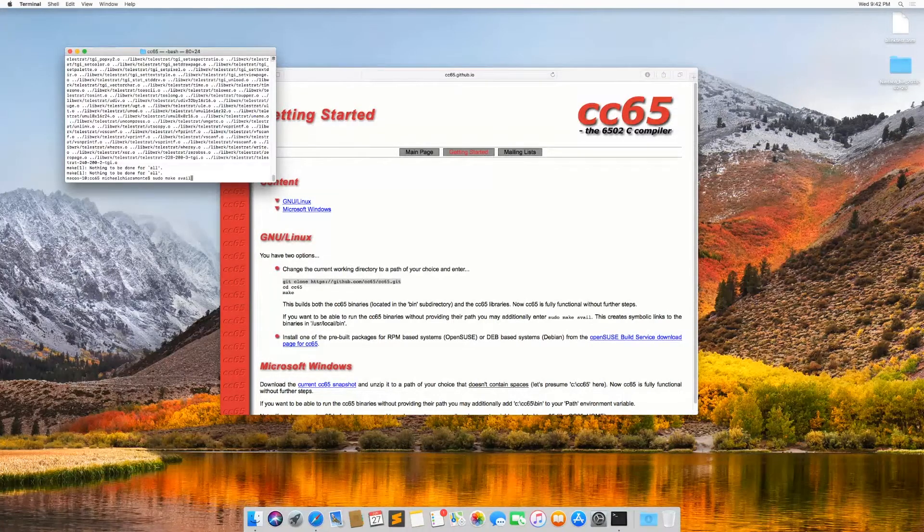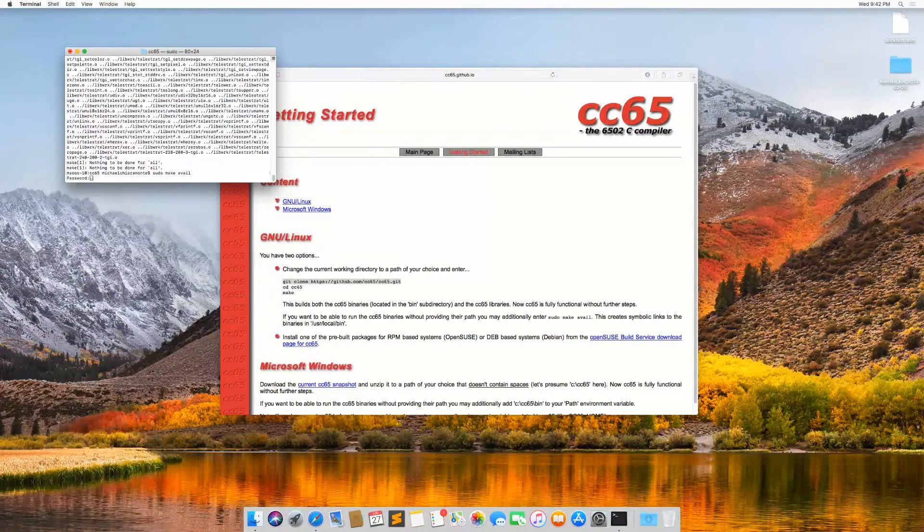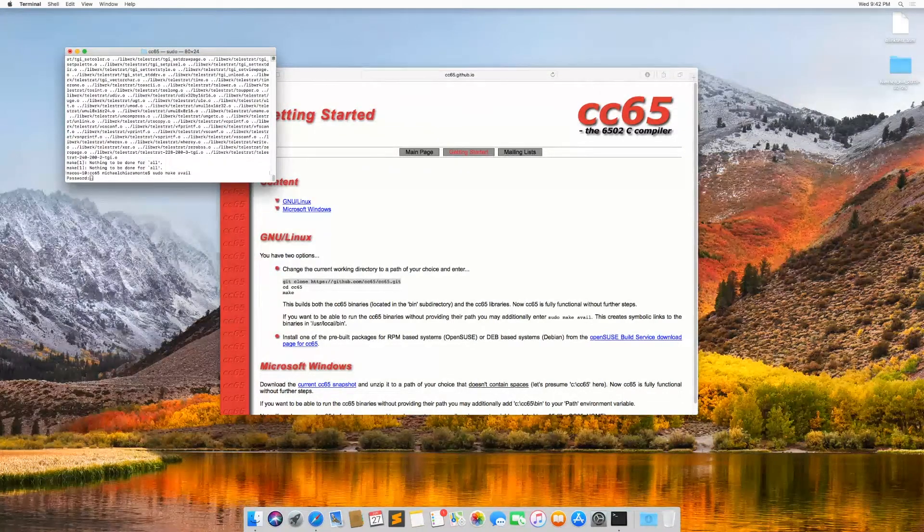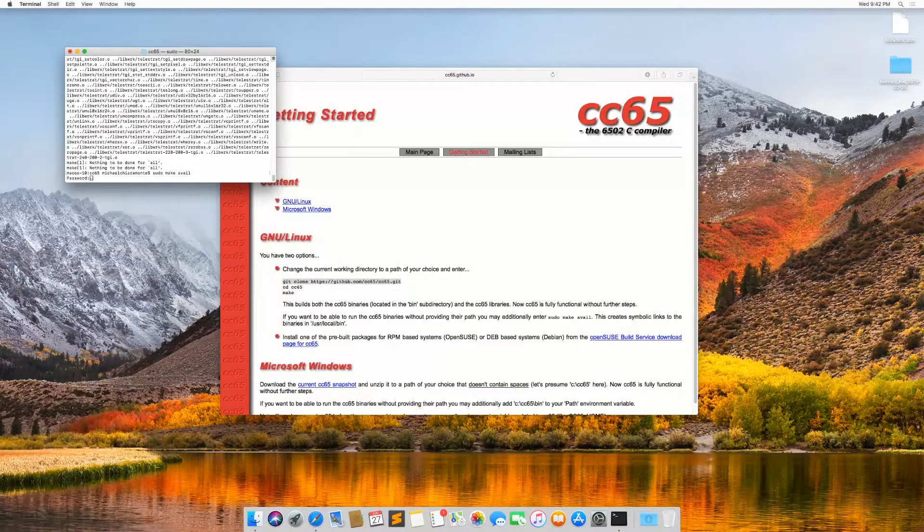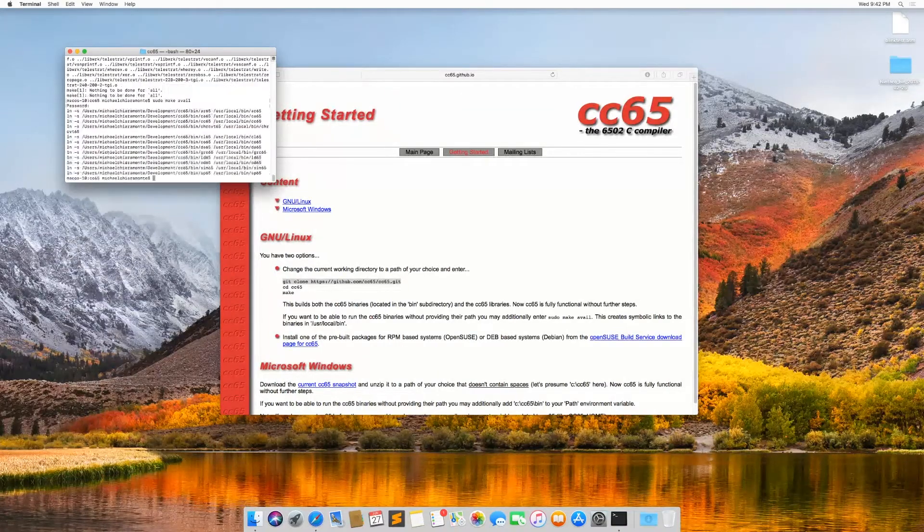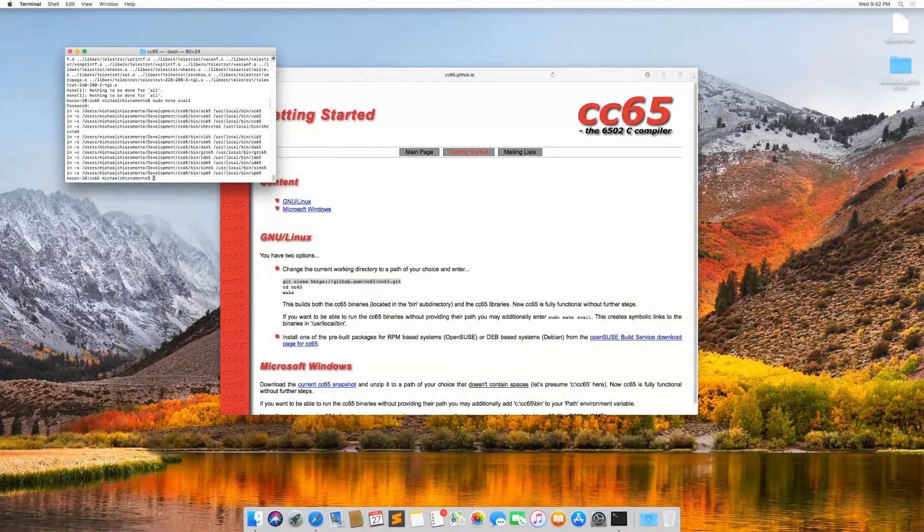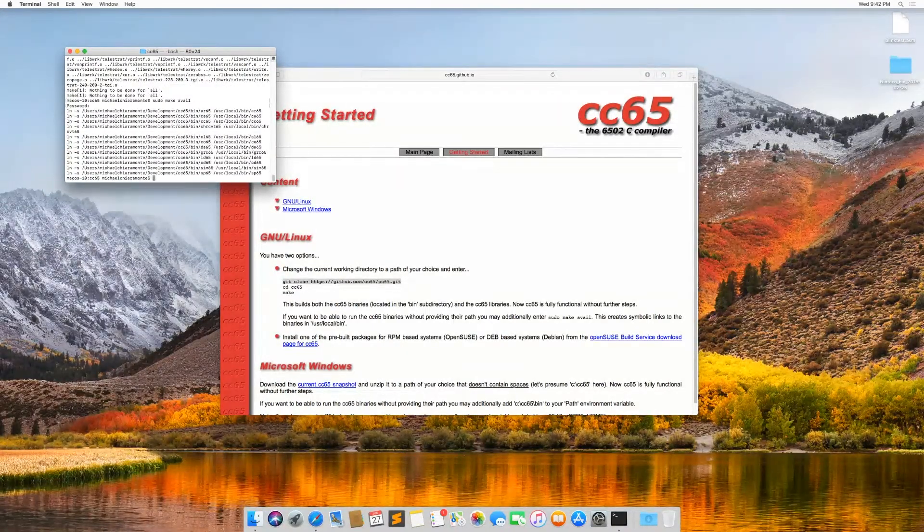So I'm going to hit enter and it's going to prompt for my system password so that I can give the command permission and it's done.